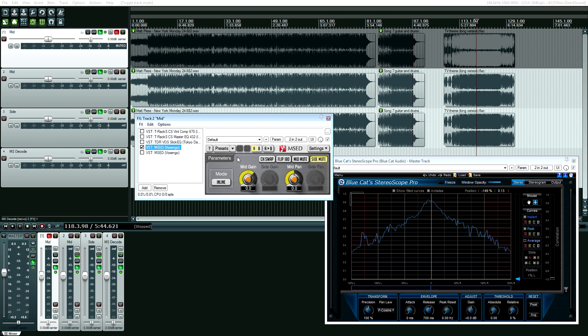Inside of the Voxengo plugin, you can see that I have the side muted, so I only have the mid signal going up in mono. After that I can process any plugin I want. The reason I have it that way is because not every plugin has a control to just manipulate the left or the right channels. If your plugin can do that, you don't need to do this whole process.